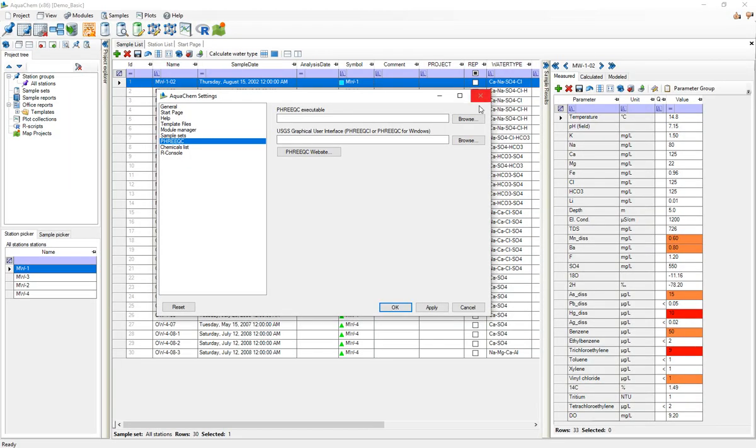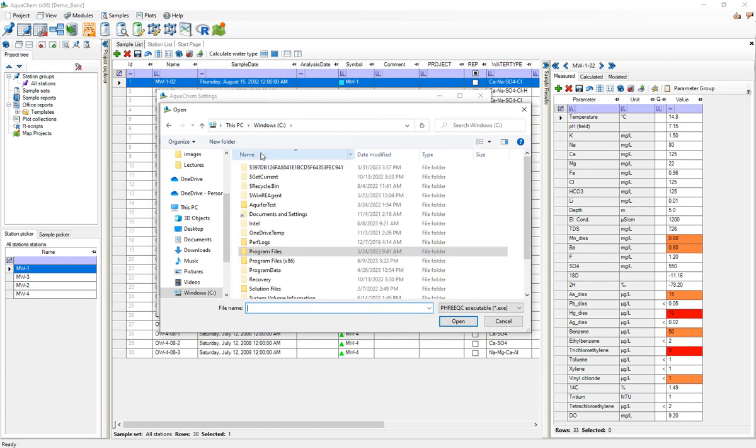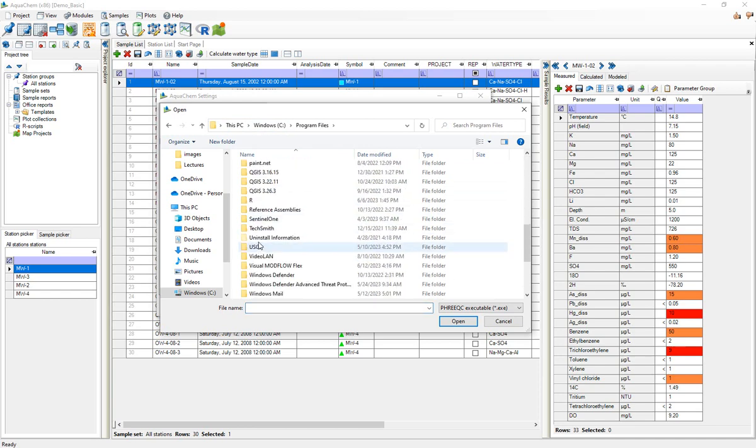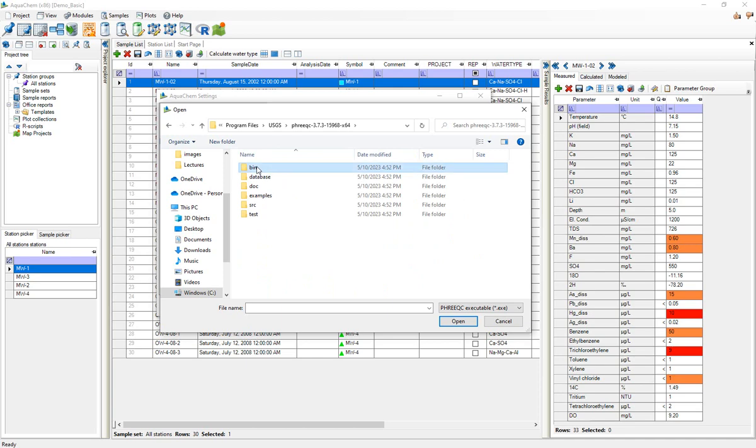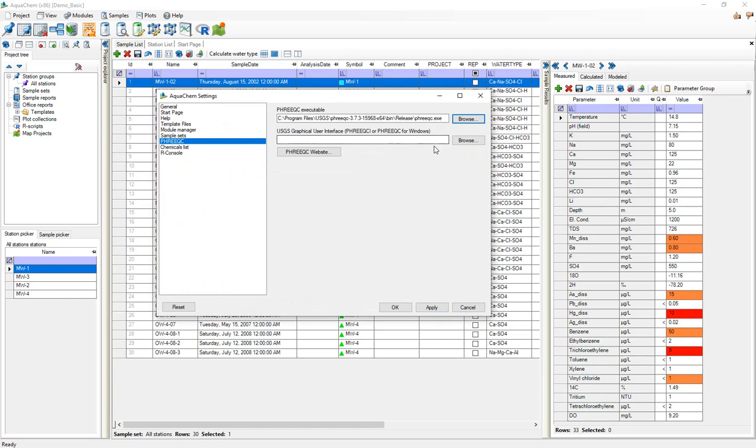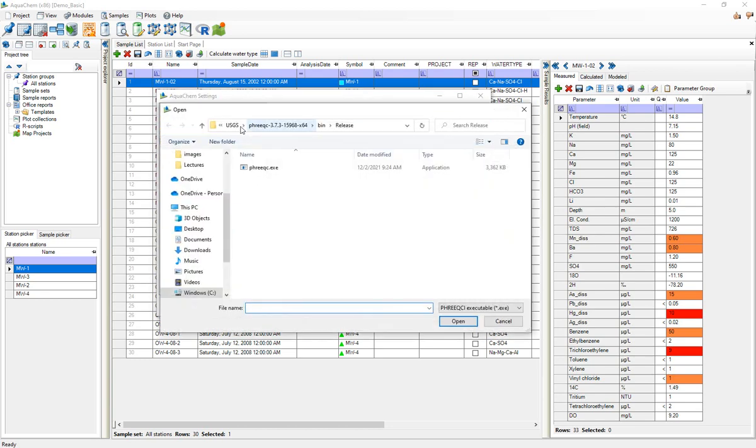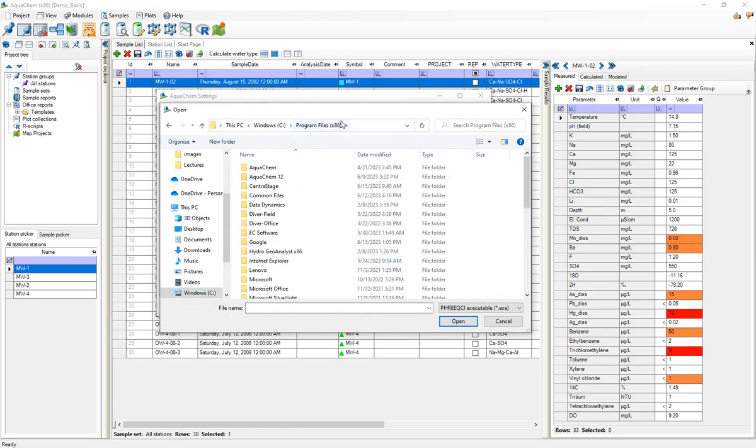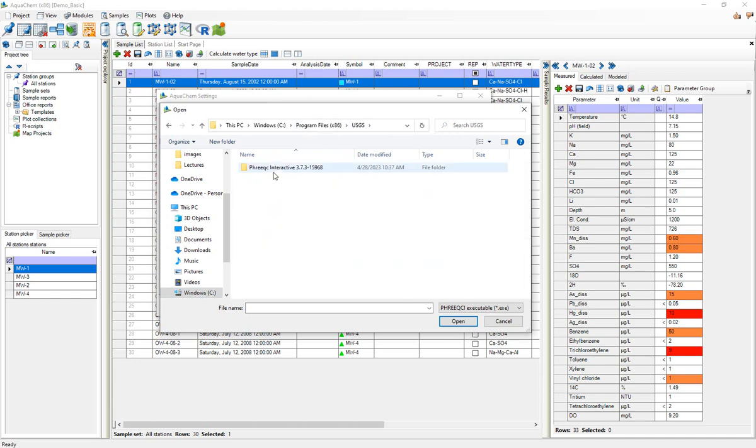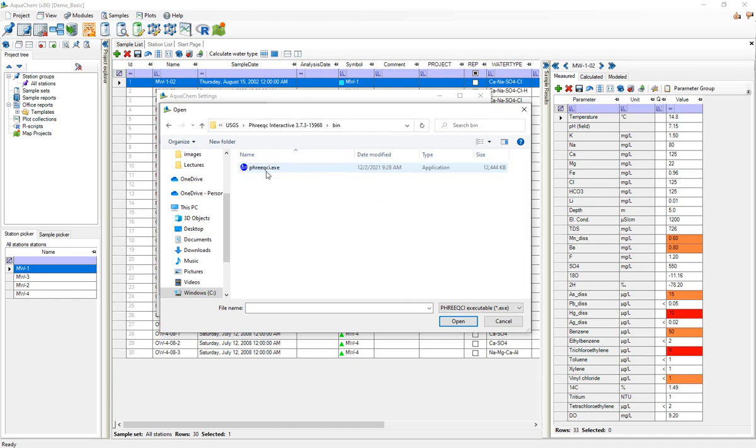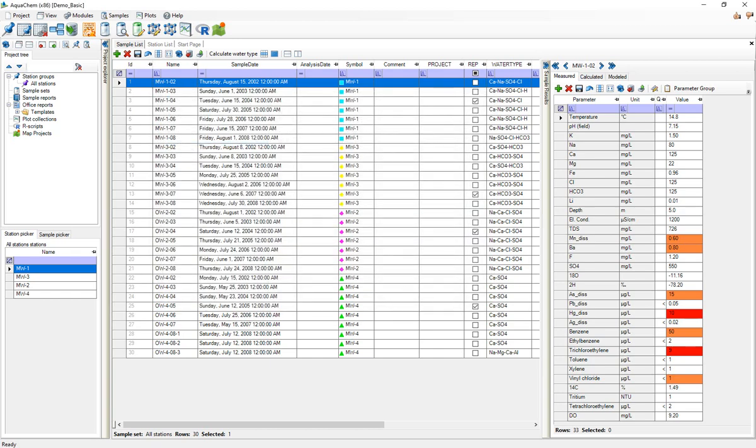So by default this PHREEQC executable, you'll have this PHREEQC folder and then in the bin and release you'll find PHREEQC.exe. For the PHREEQC GUI this is by default in program files x86, find USGS PHREEQC interactive bin, PHREEQC GUI.exe. Now I'll hit OK and that step is done.